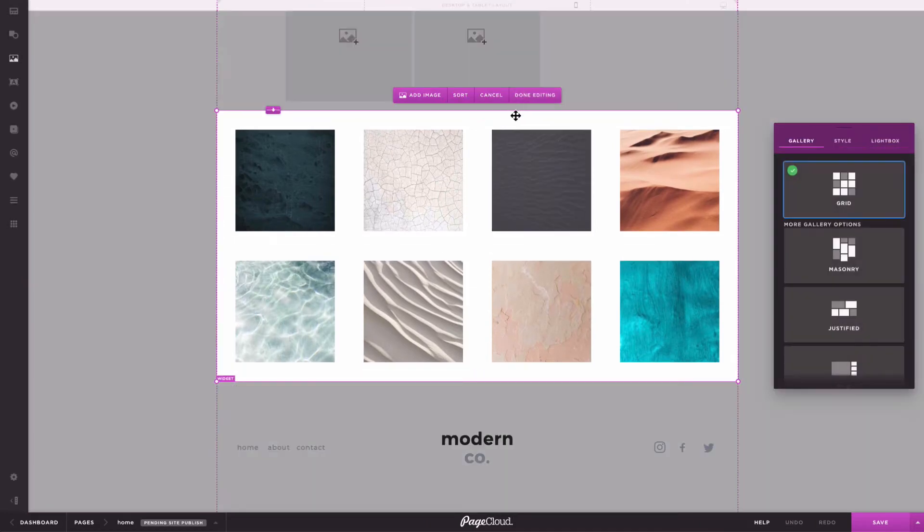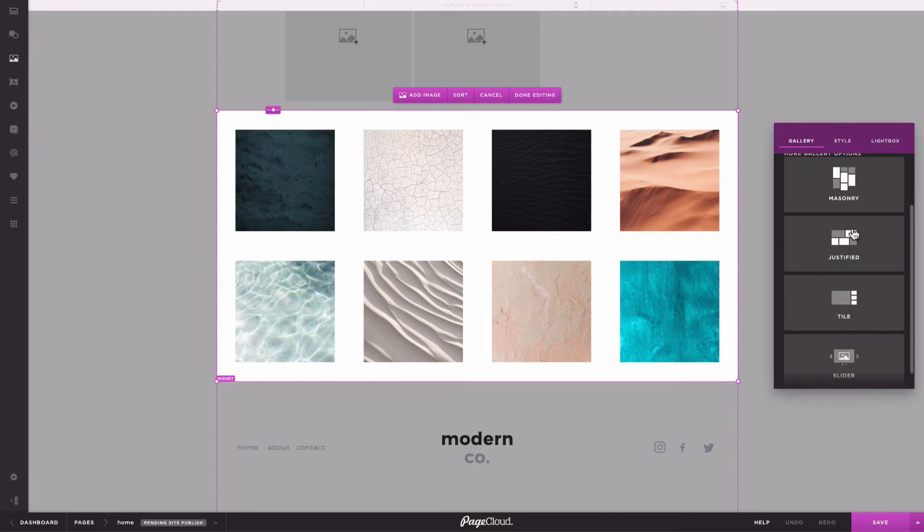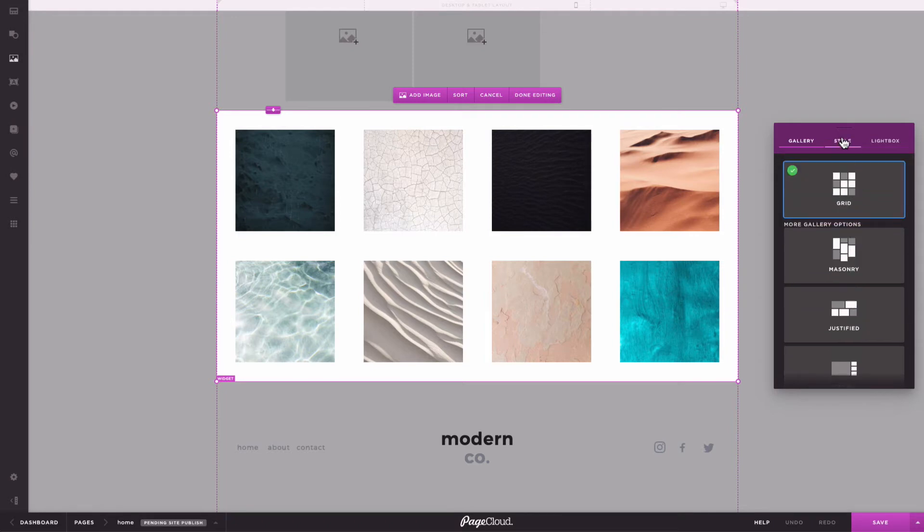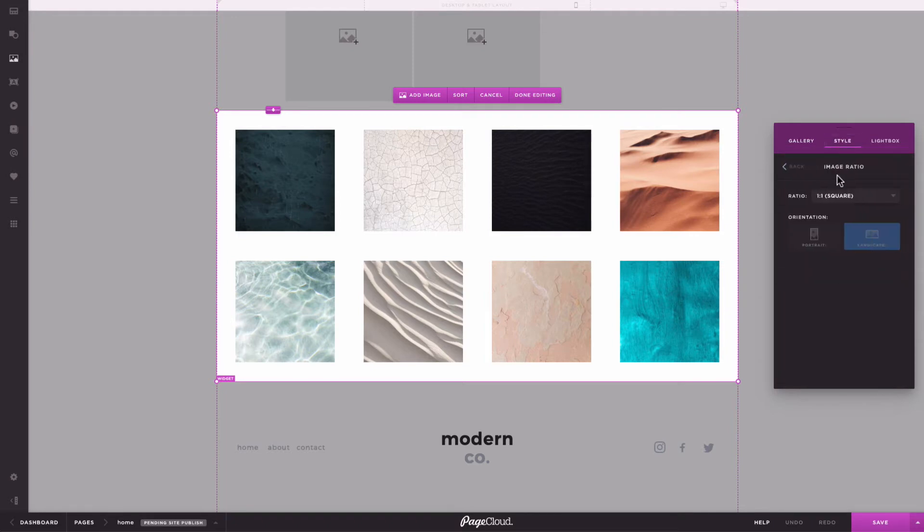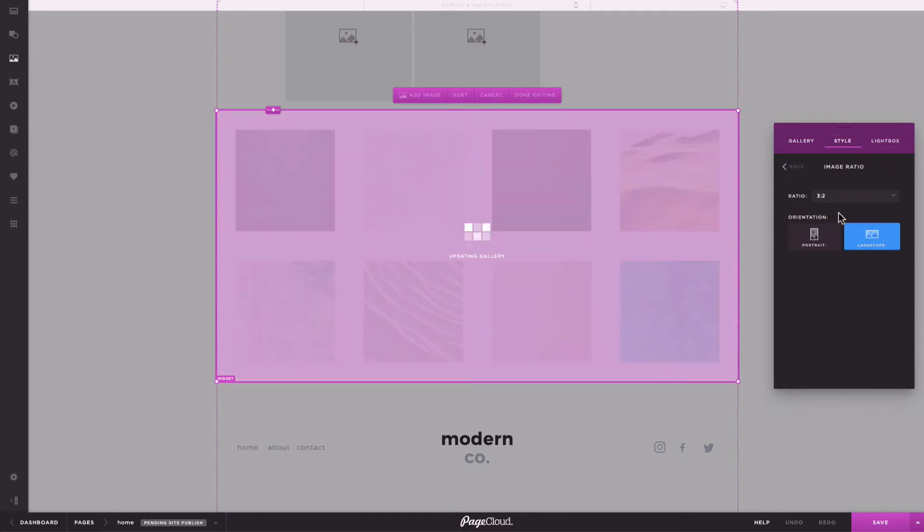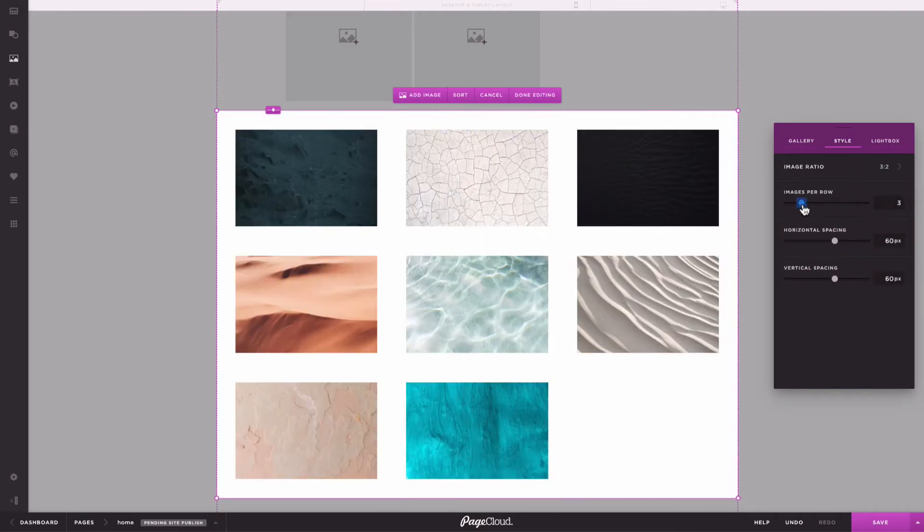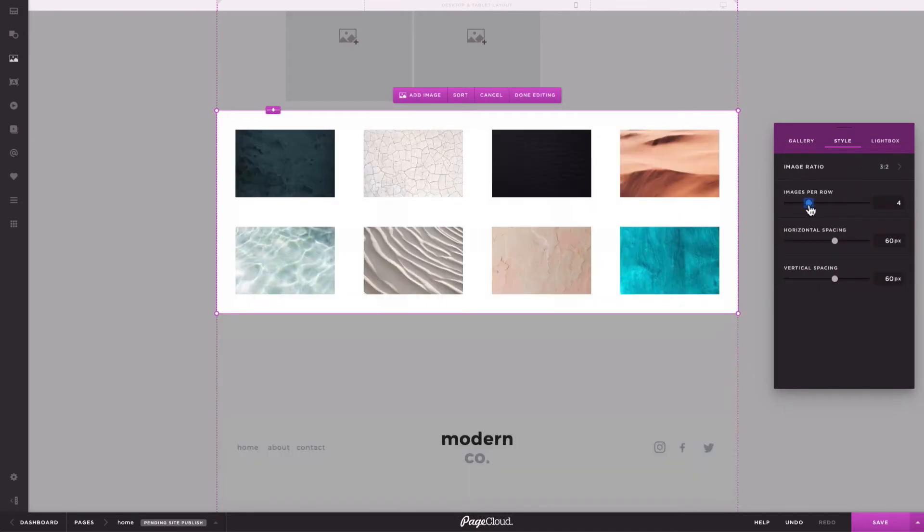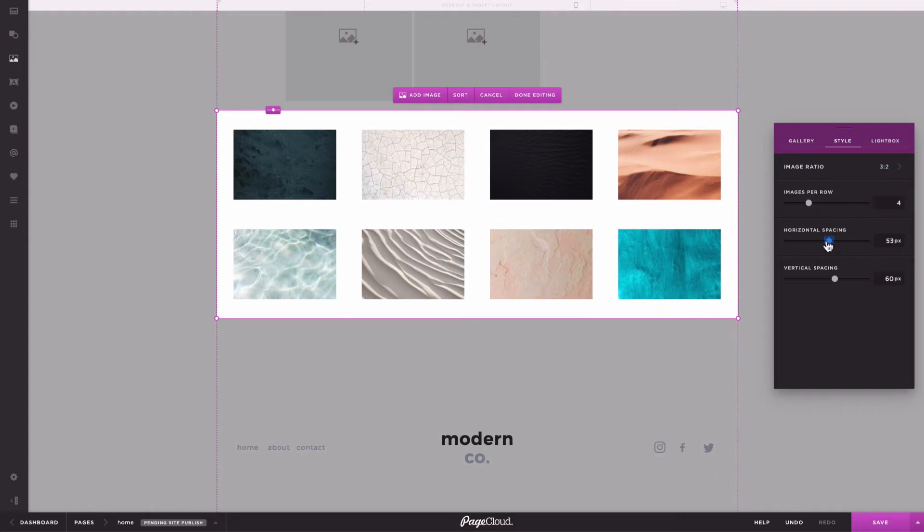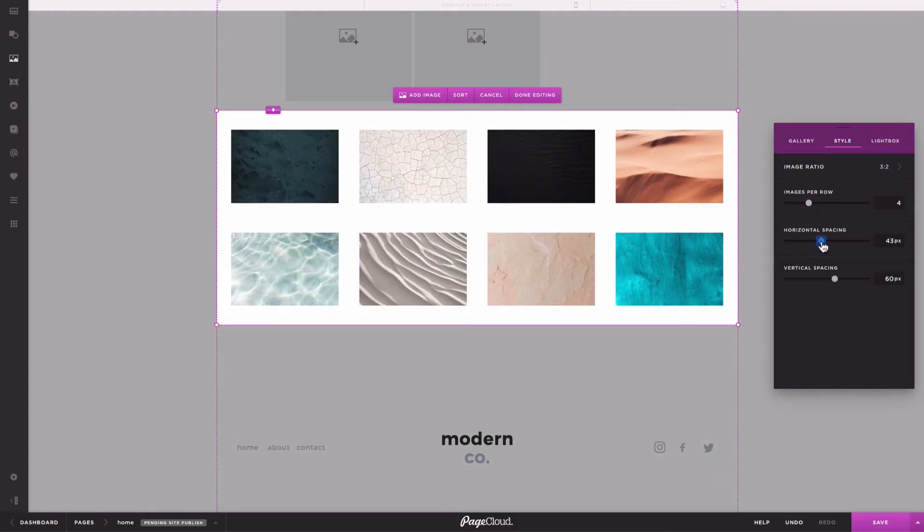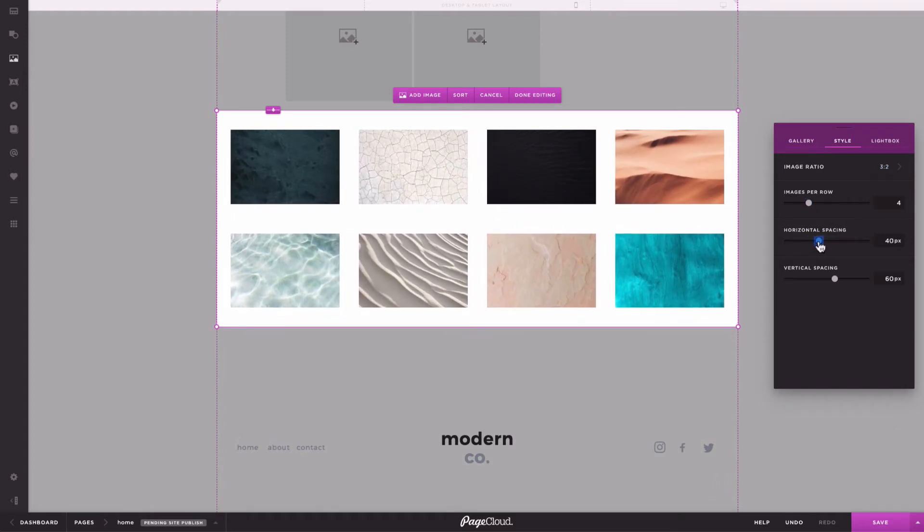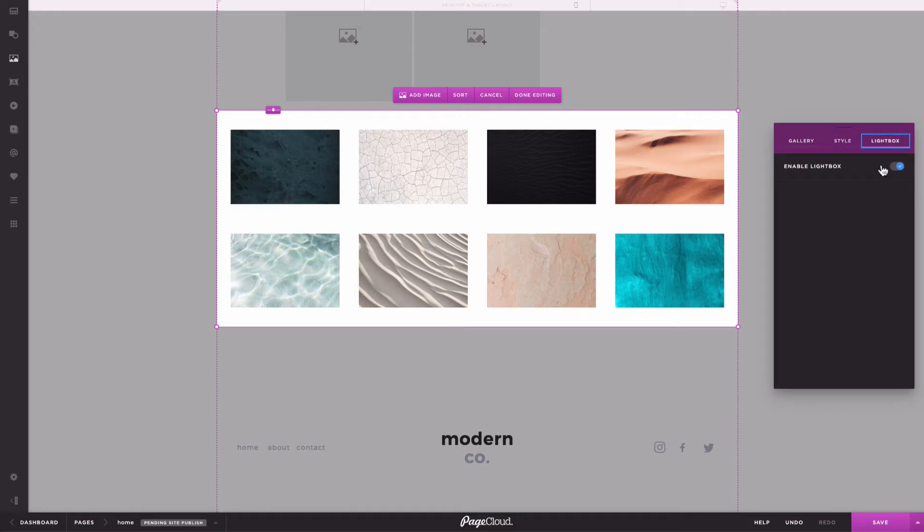Each gallery type has its own styling options. For example, with a grid gallery, you can change the image ratio, adjust the number of images per row, edit the horizontal and vertical spacing, and create a lightbox so when people click on the image, it expands on their screen.